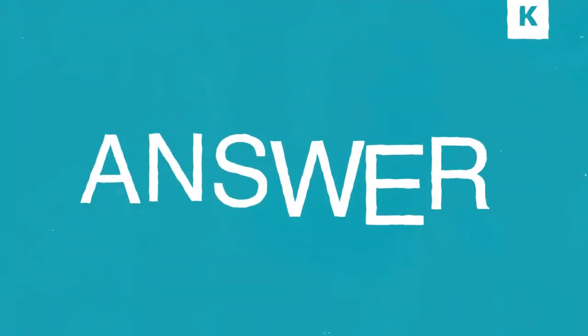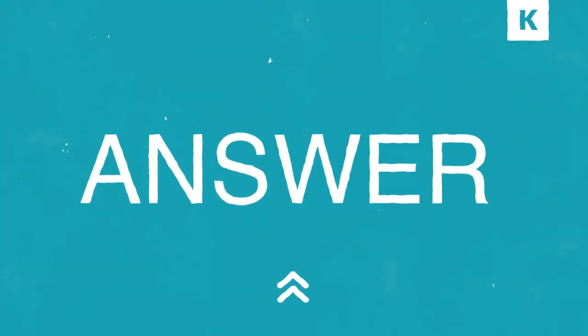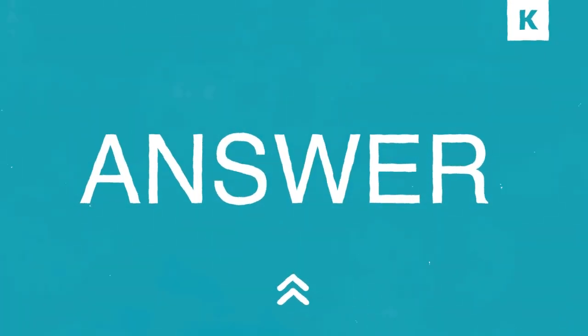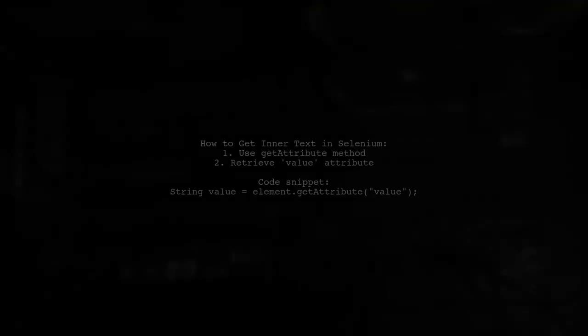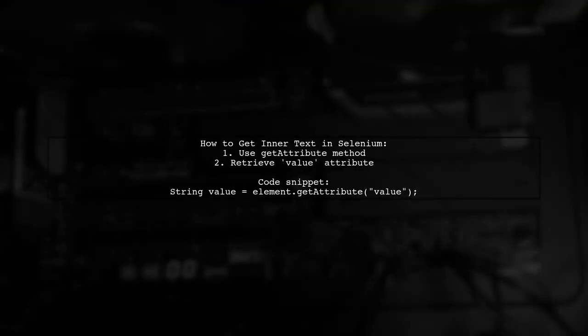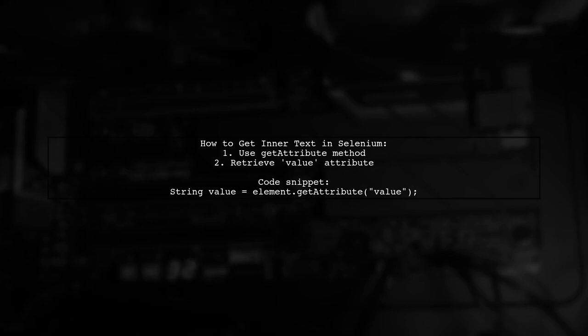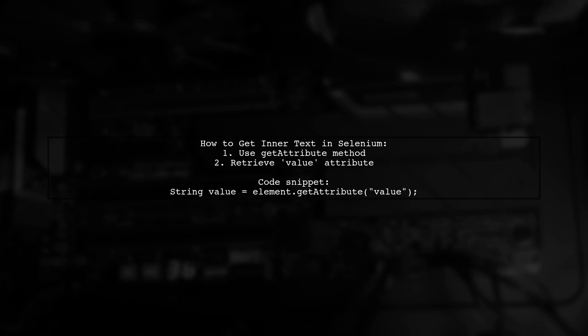Let's now look at a user-suggested answer. To get the inner text of an input element in Selenium, you can use the getAttribute method. Specifically, retrieve the value attribute of the element.